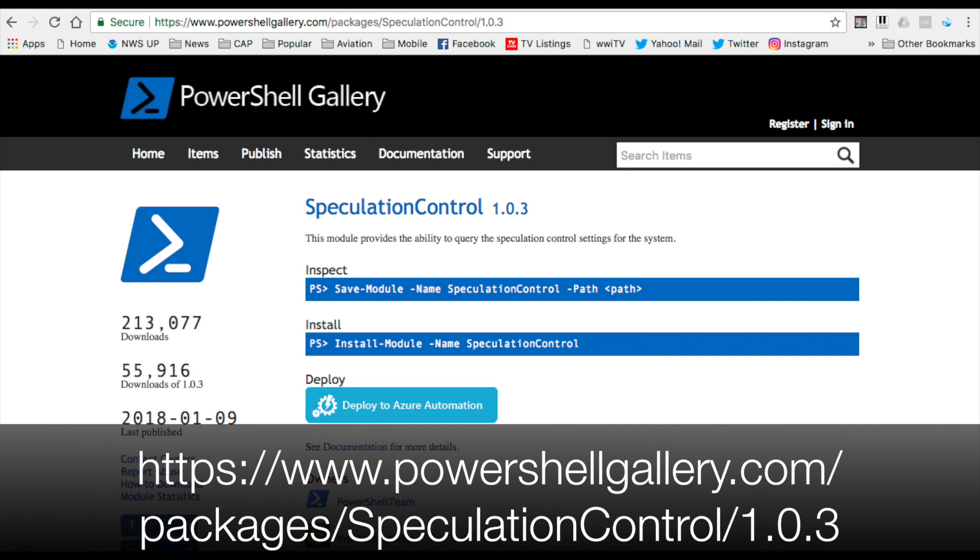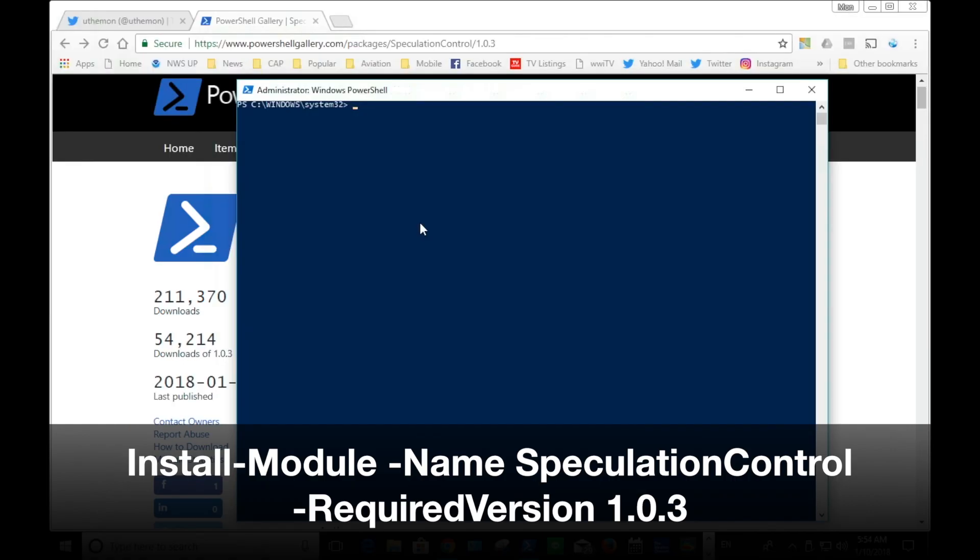The PowerShell module will be coming from the website shown on the bottom of the screen. Next will be a series of commandlets to install the module for speculation control.